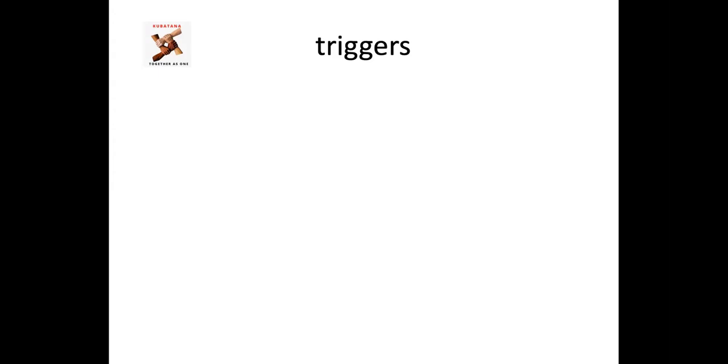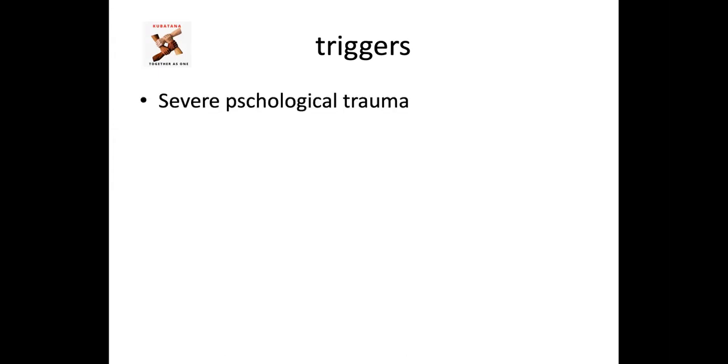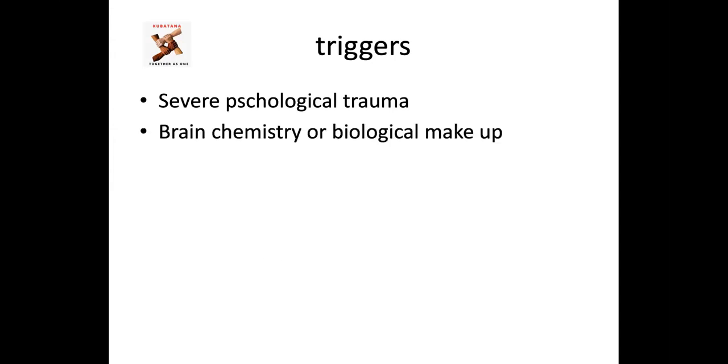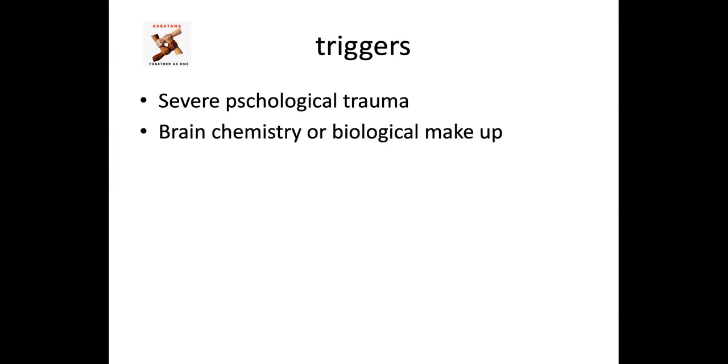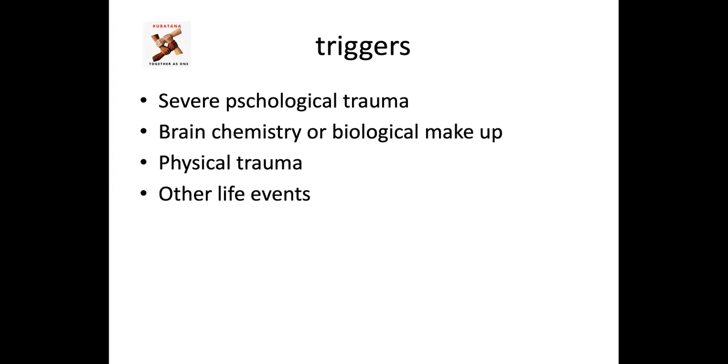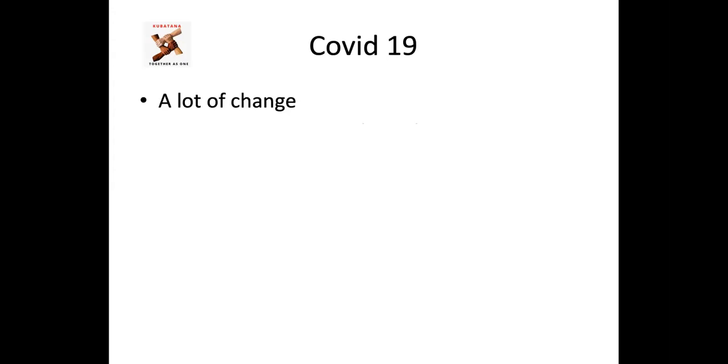So what triggers mental ill health? Any external events or circumstances that may produce a very uncomfortable emotion, such as anxiety, panic attacks, discouragement, despair, or any negative self-talk can trigger this ill health. So severe psychological trauma, brain chemistry or biological makeup, physical trauma such as war or accidents, and other life events, and the most recent being COVID-19, which has brought a lot of changes that were not anticipated by anybody.